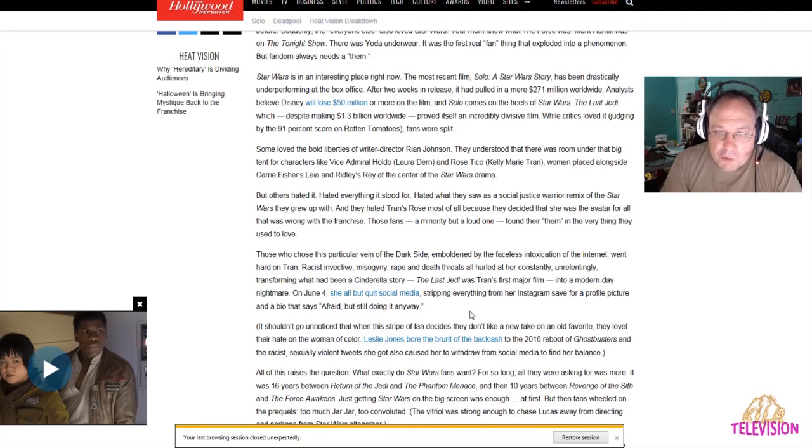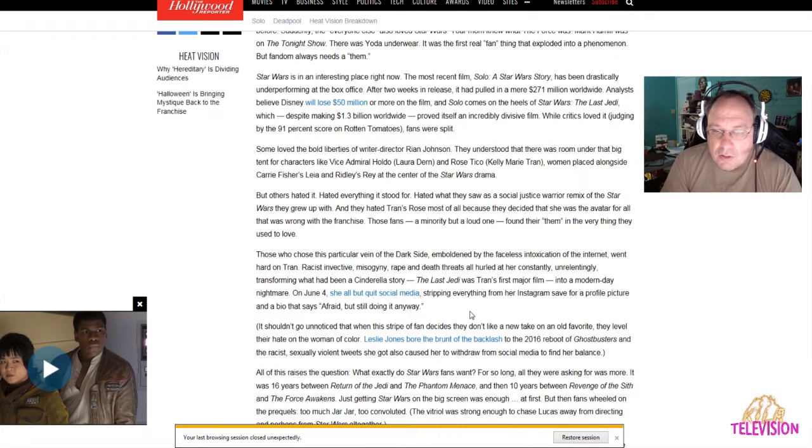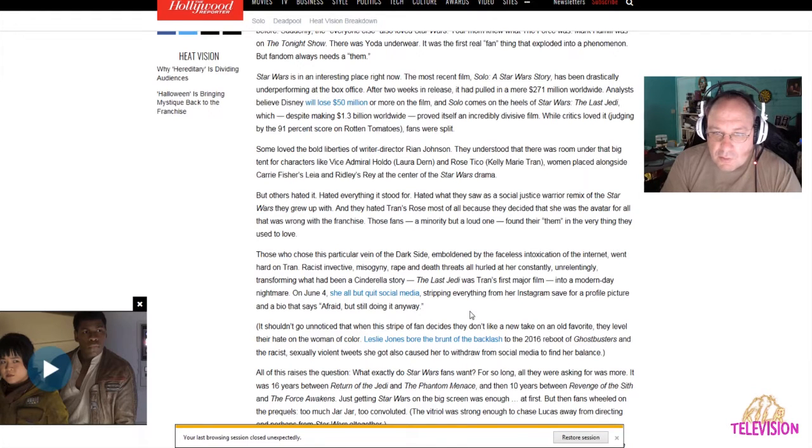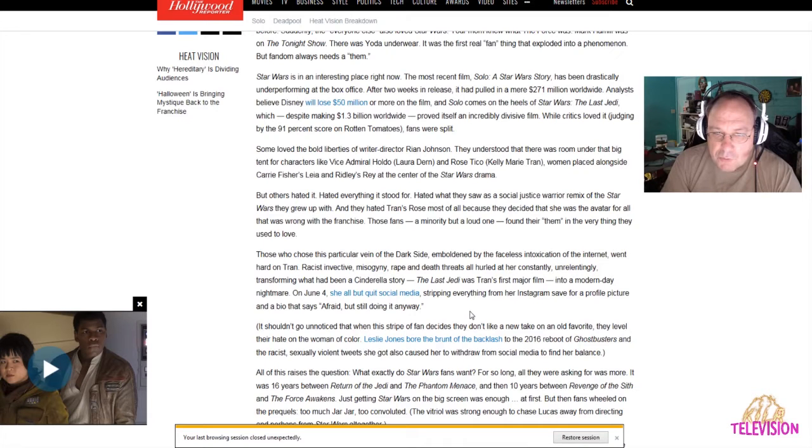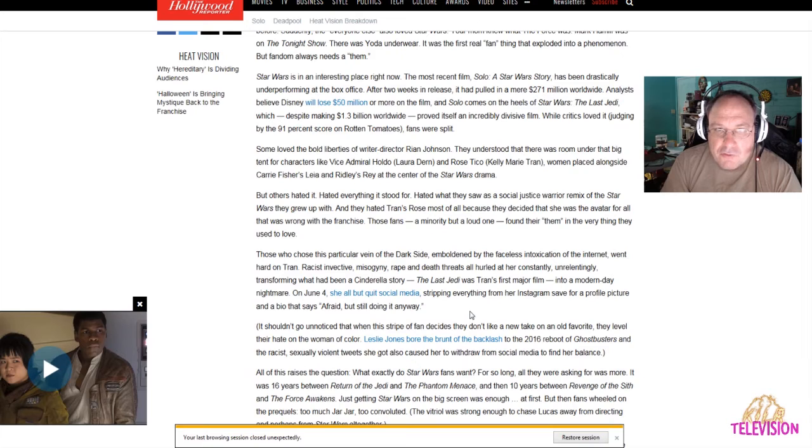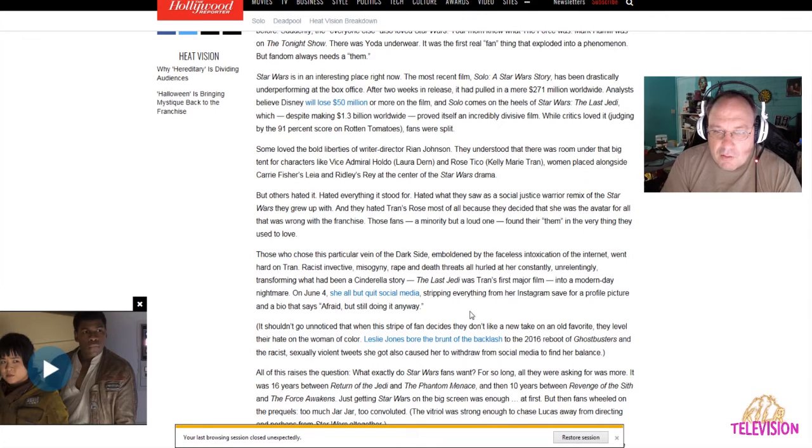They understood that there was room under that big tent for characters like that Vice Admiral Holdo. I absolutely did not like her for all the reasons why other people have said. A lot of the problems stemmed because she wouldn't explain the plan to anyone. Now, if she felt that there was a spy in the midst, that would have made sense, but she didn't. It was kind of like, you're just going to do what I say. I don't have to explain it.